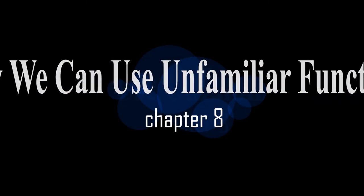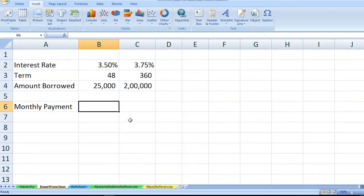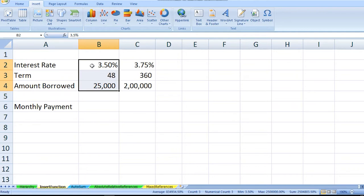Hey everyone, welcome back to my channel. Today in this episode, we'll be talking about how you can use unfamiliar functions. We can understand this by considering an example. In this worksheet, there are three values available with us.